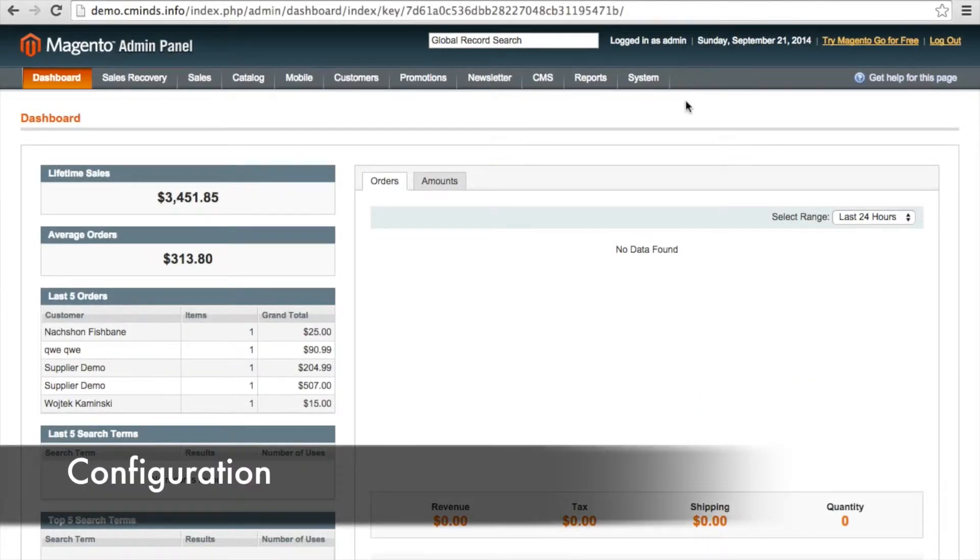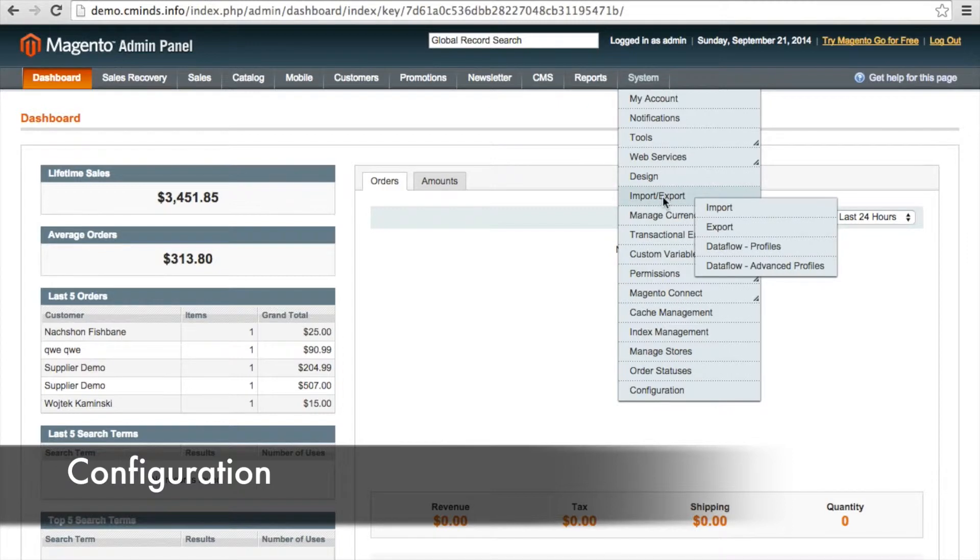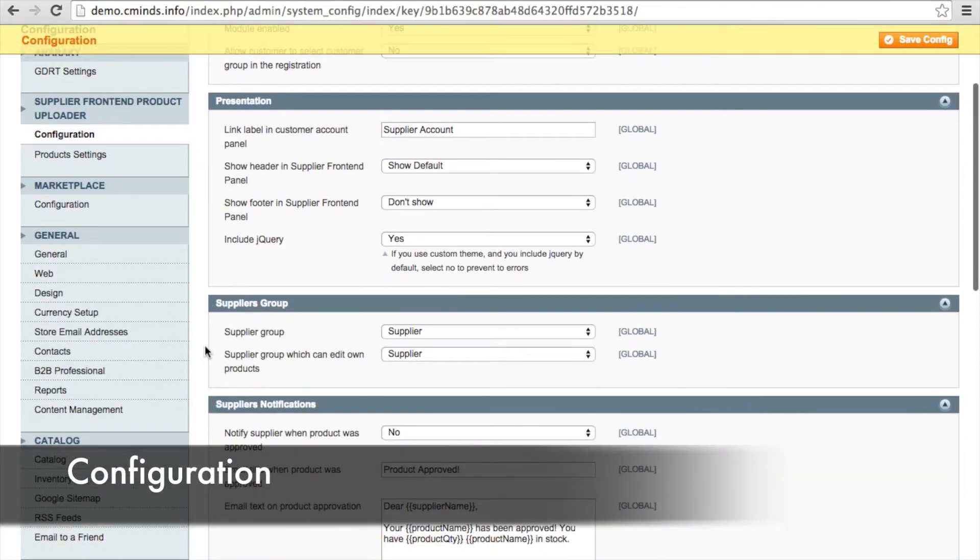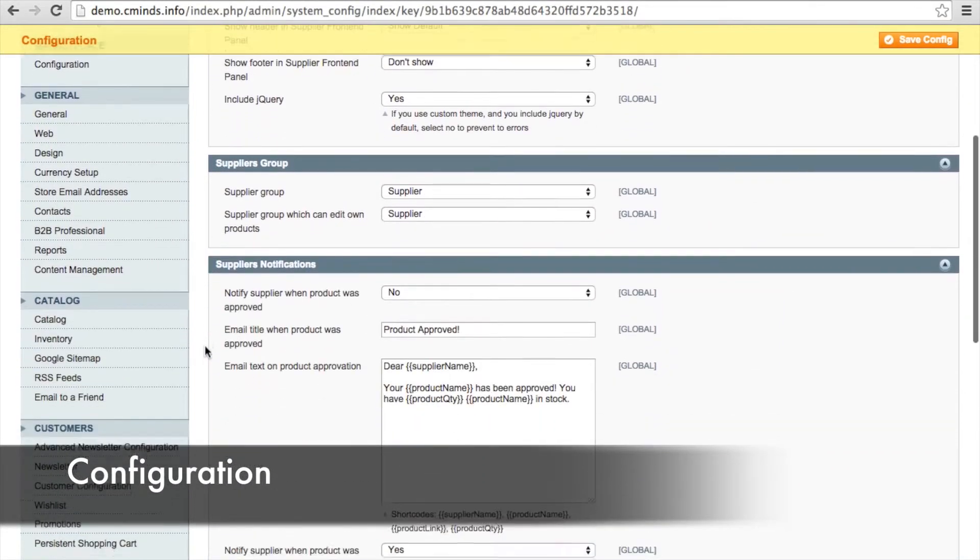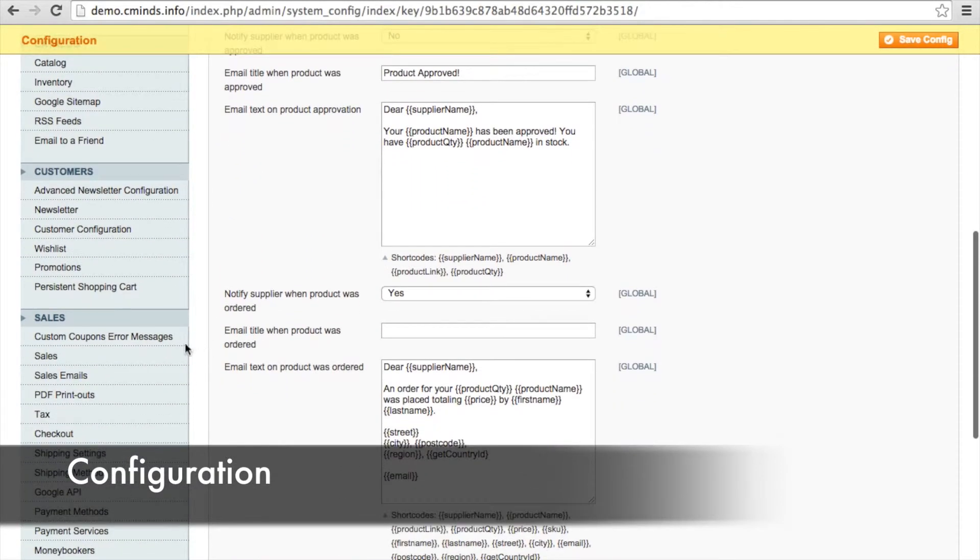After you've installed the custom coupon error message extension, the first thing you're going to need to do on your dashboard is go to system and then configuration, and then over on the left-hand side, you're going to scroll down to sales and then click on custom coupon error messages.